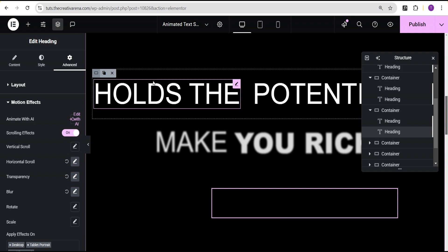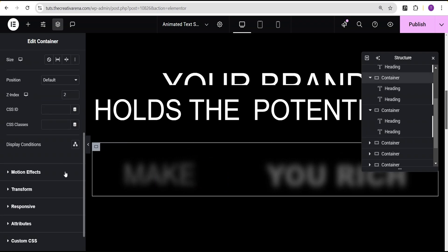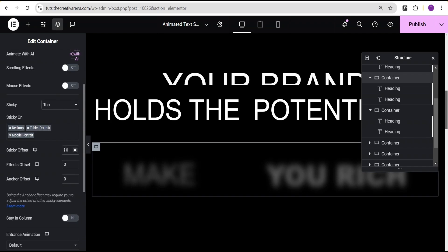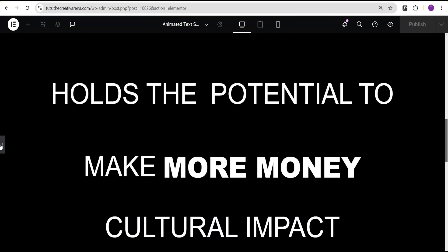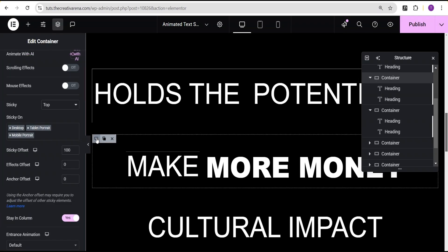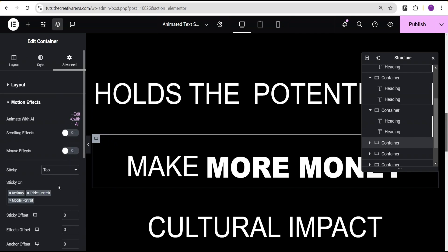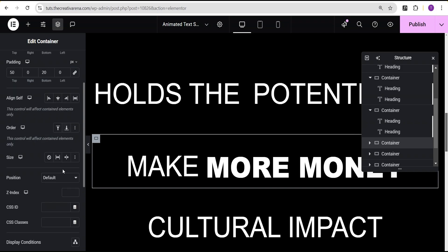We can see we're having an issue when we scroll — because for this container we haven't set a sticky effect. So we'll set sticky to the top, give it offset value 100, and toggle stay in column to yes. Now our effects are showing. For the next text, we'll come over to the container, go to motion effect, set sticky to top with value 100, and toggle stay in column to yes. Then give it a Z-index value of 4.